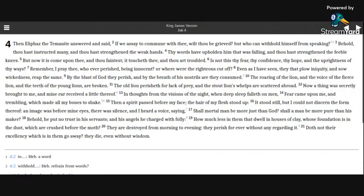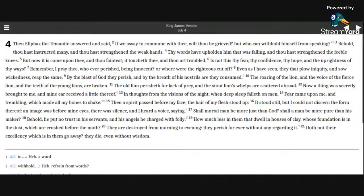The old lion perisheth for lack of prey, and the stout lion's whelps are scattered abroad. Now a thing was secretly brought to me, and mine ear received a little thereof. In thoughts from the visions of the night, when deep sleep falleth on man.